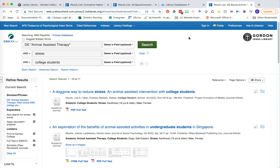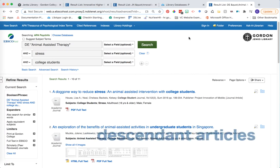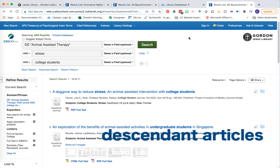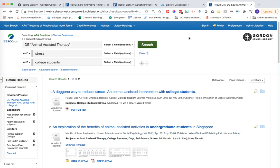This video will show you how to find descendant articles — research that has come as a result of prior research within the field. I'm back in my PsycInfo database and I'm running a search using my index terms: animal assisted therapy and stress in college students.